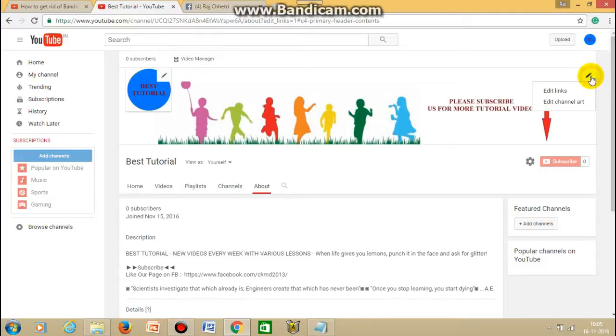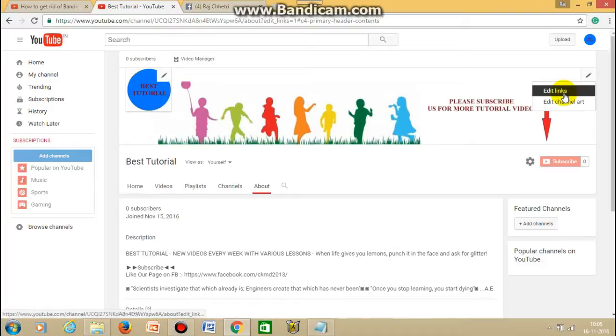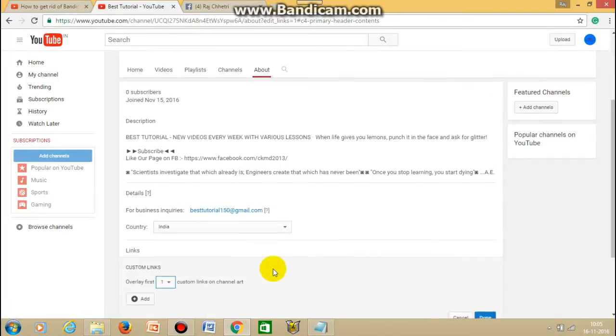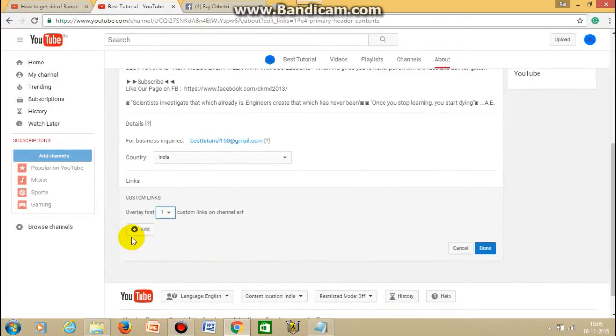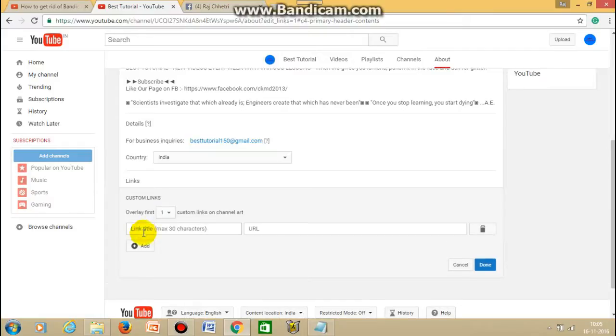You have to click here and you'll get two options. You just click on edit links and then you click here on add button.